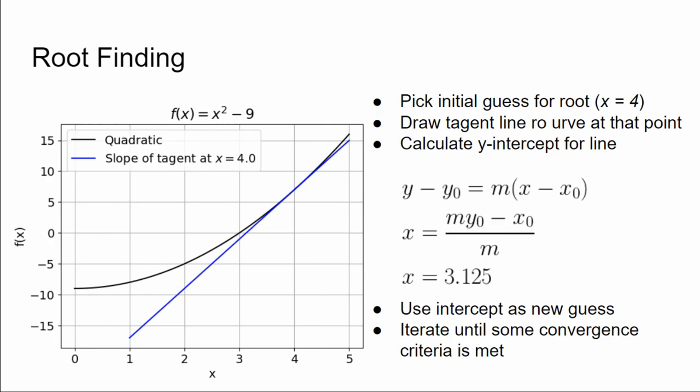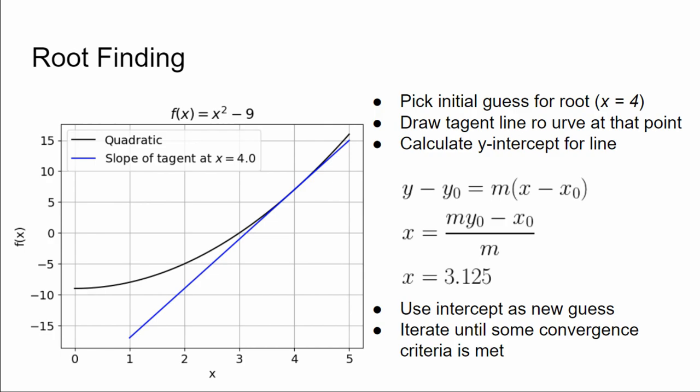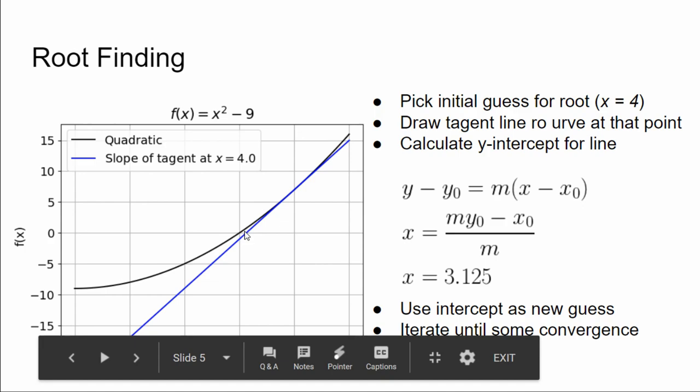So the idea behind Newton's algorithm is pretty simple. You make a guess for the root. In this case, I'm just going to pick x equals 4, and you evaluate the derivative at that point, which gives you the slope of the tangent line at x equals 4. You have the slope, you have a point, therefore you can derive the equation of a line that passes through that point. That's drawn schematically here. Here's our line that's tangent to that point at x equals 4. We find where it crosses the x-axis.